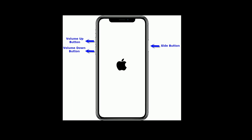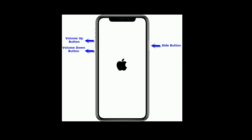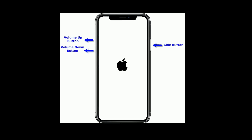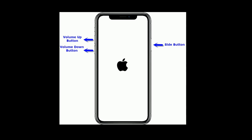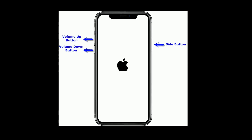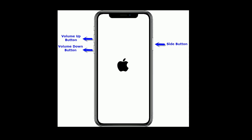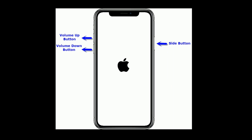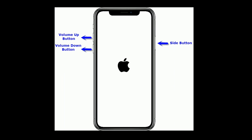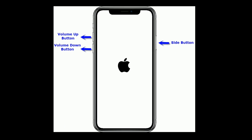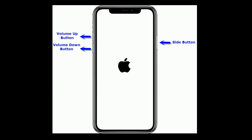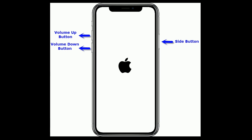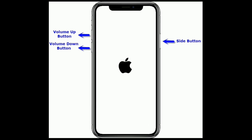If you are using iPhone 8 and later models and iPad without a home button, do the following steps. First quickly press and release the volume up button. Next quickly press and release the volume down button. Finally press and hold the side button until you see the Apple logo.